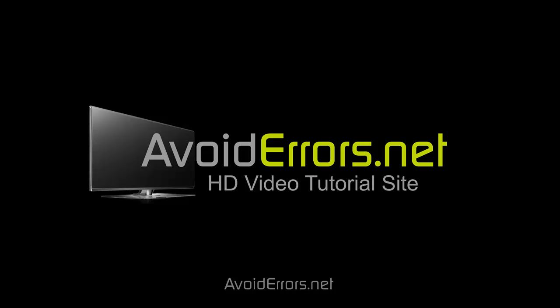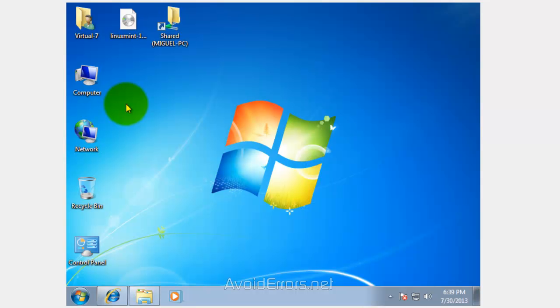Hi, my name is Miguel from Avoiderrors.net. In this tutorial, I'm going to be showing you guys how to install Linux Mint 15 Olivia alongside Windows 7.